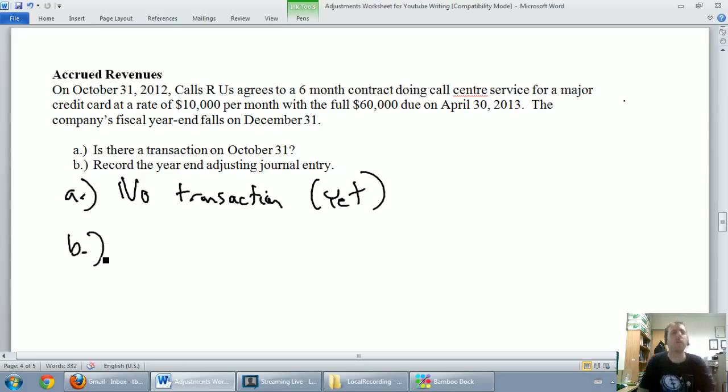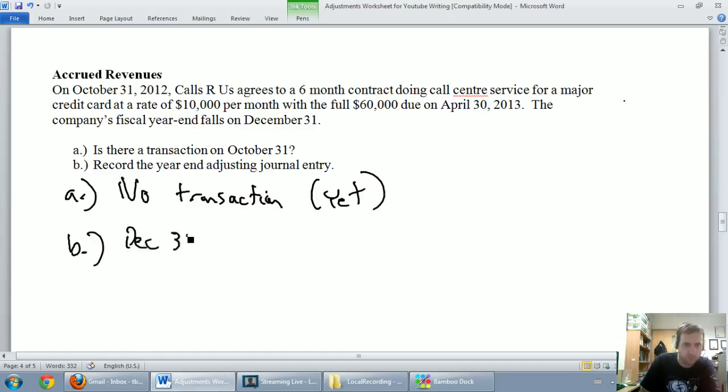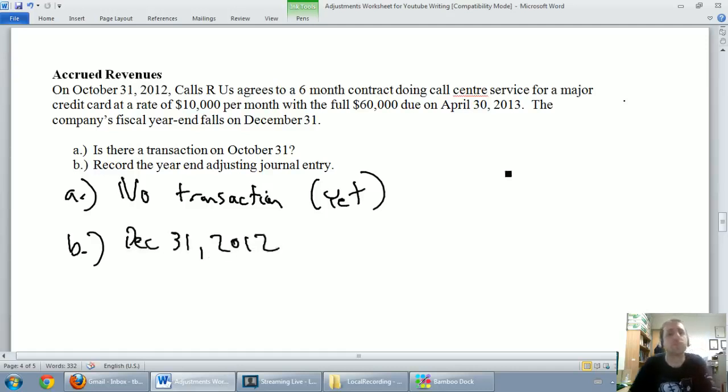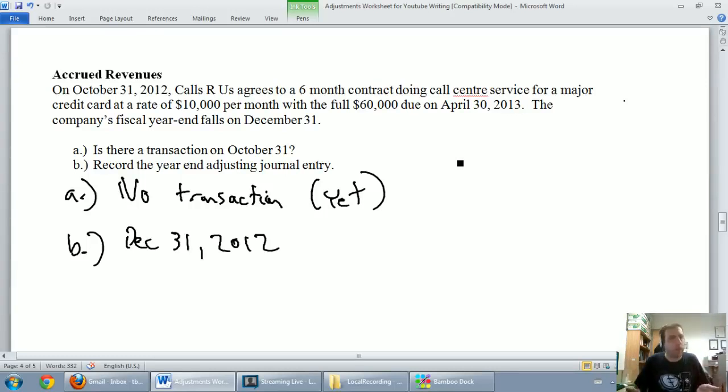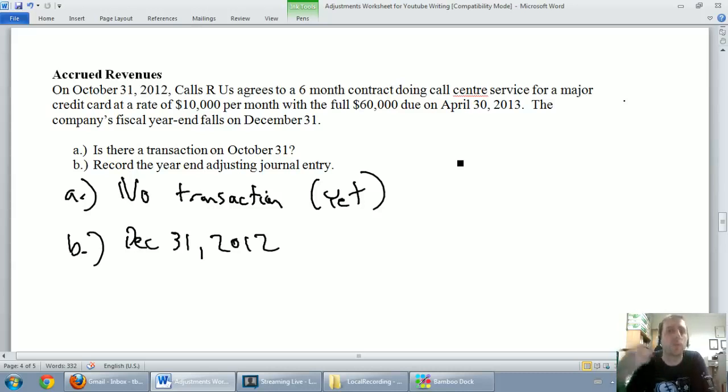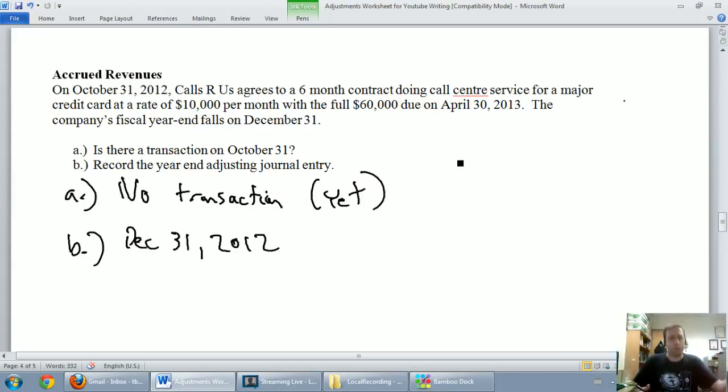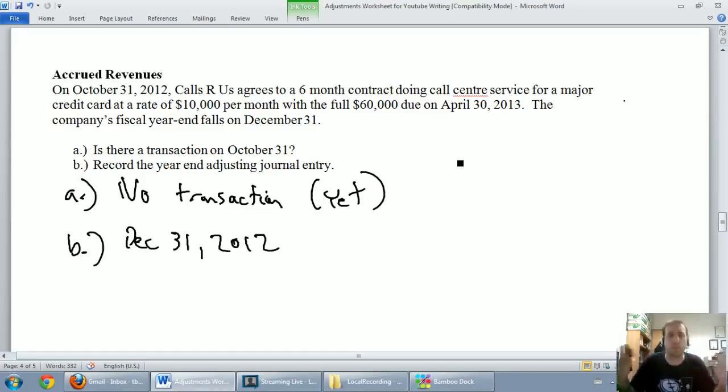For part B though, record the year end adjusting journal entry. Well, our year end date is December 31, 2012. And what we've got to say here is how much revenue has been earned, but we haven't got the money yet. And the answer here, well, first of all, we're making an assumption that we've delivered on our promise. We've done the call center work. We signed up in October. We've done November and we've done December and we've done it properly. That's an assumption in the question, but let's go with it.